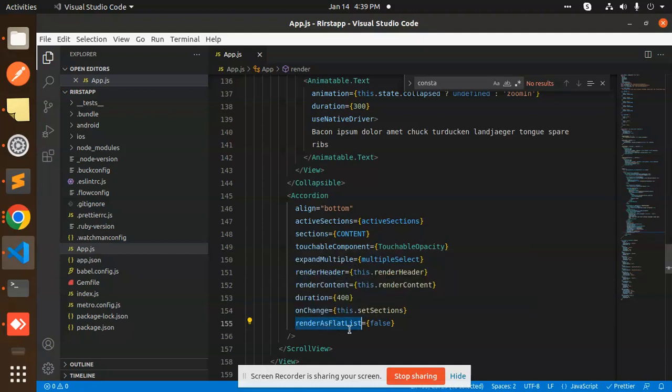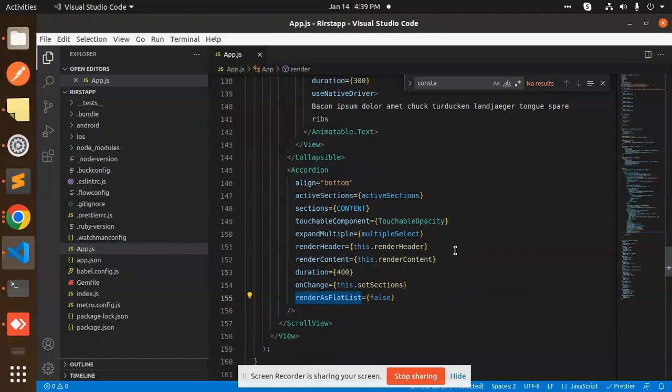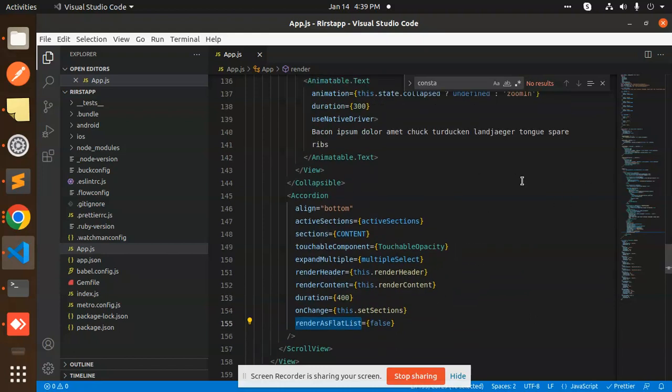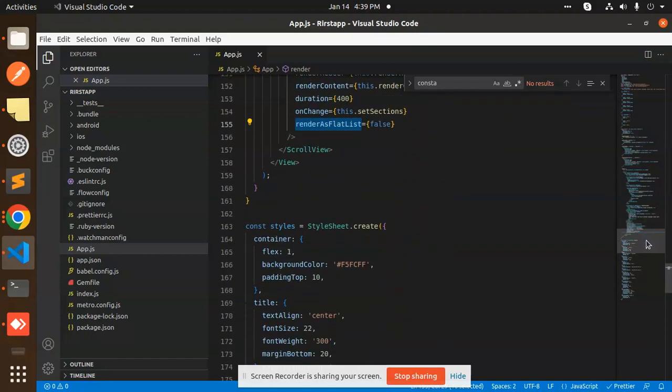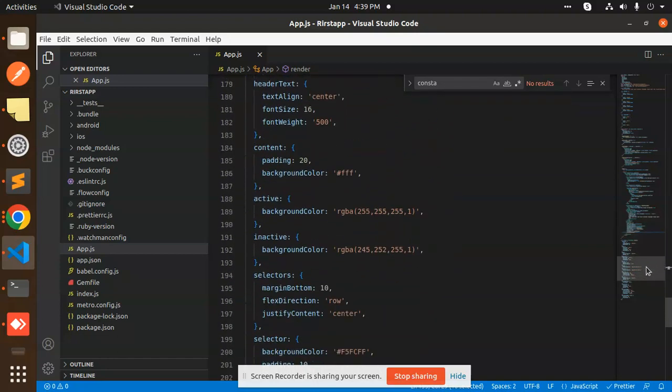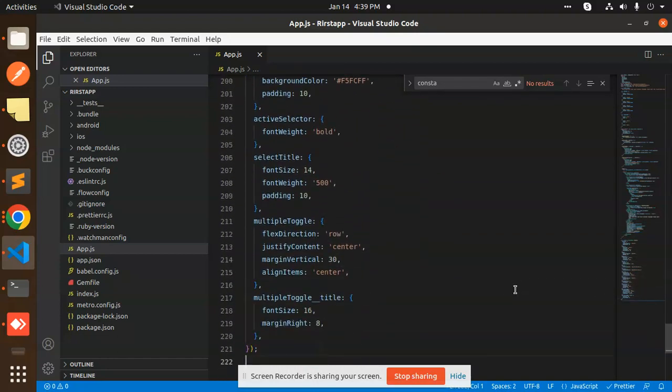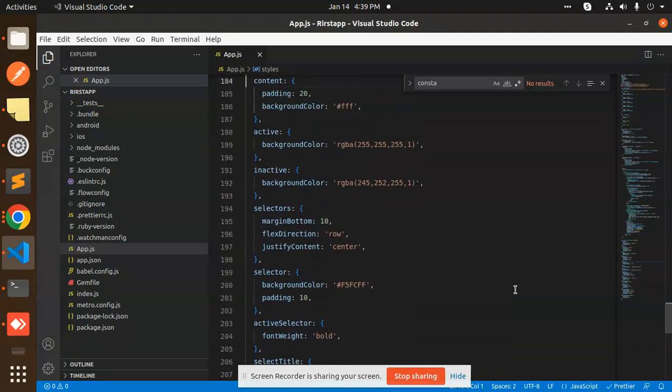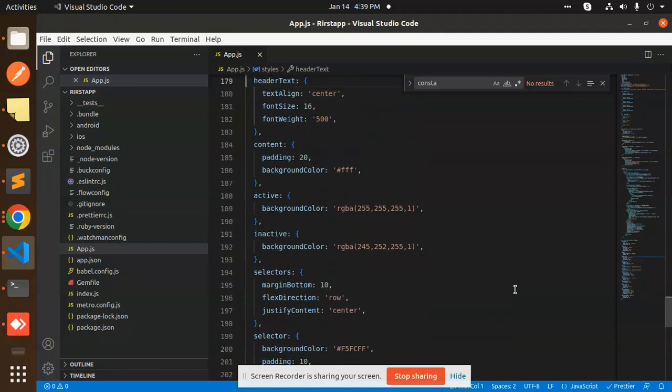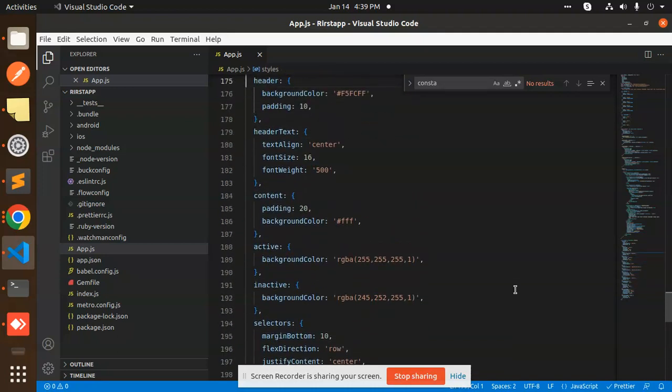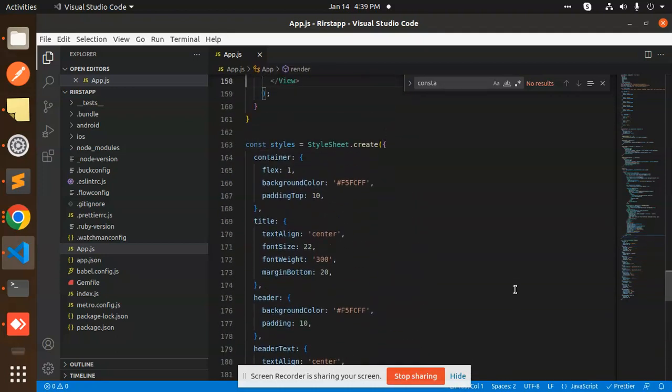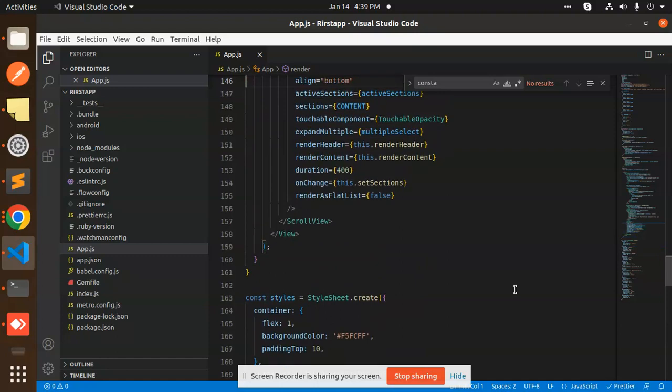And renderAsFlatList false - we are not rendering as a flat list. If you want to make it, then make it true. These are the things we have to use. This is the basic CSS part. Let me go and showcase all the sections so you can write the code if you want.